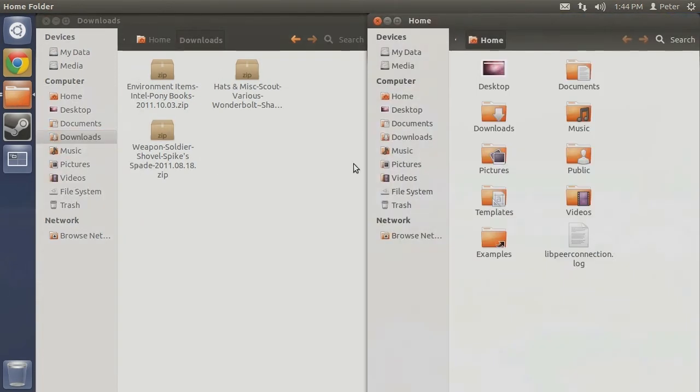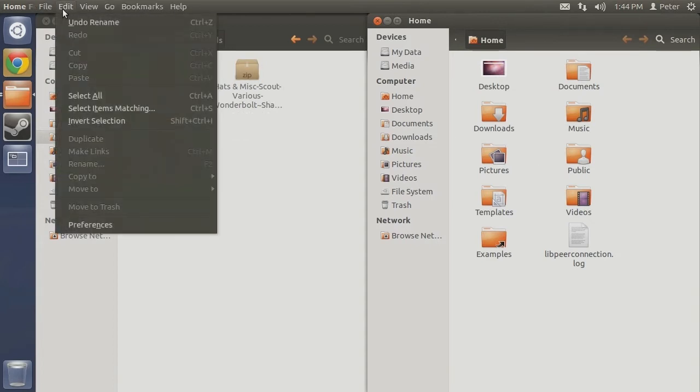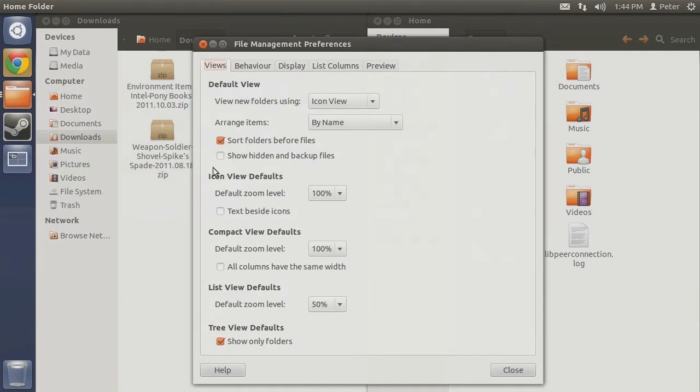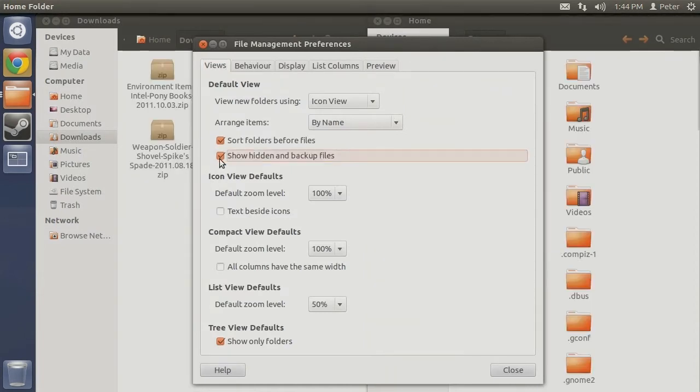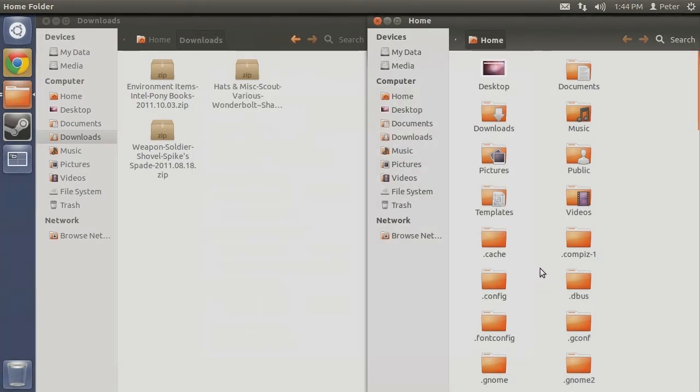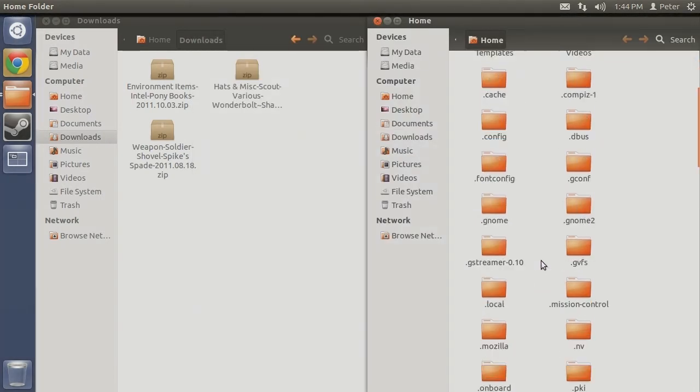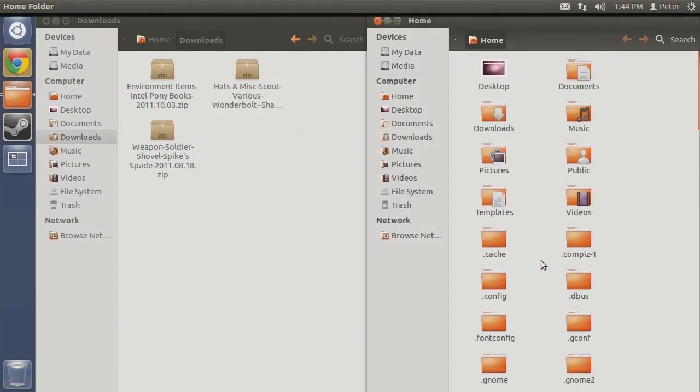If you desire to unhide all the files permanently, the third method is for you. From the menu bar, select Edit, then Preferences. From the new window that pops up, select the box Show Hidden and Backup Files. You may now close the window. All files will now be visible each time you open up a new Nautilus window.